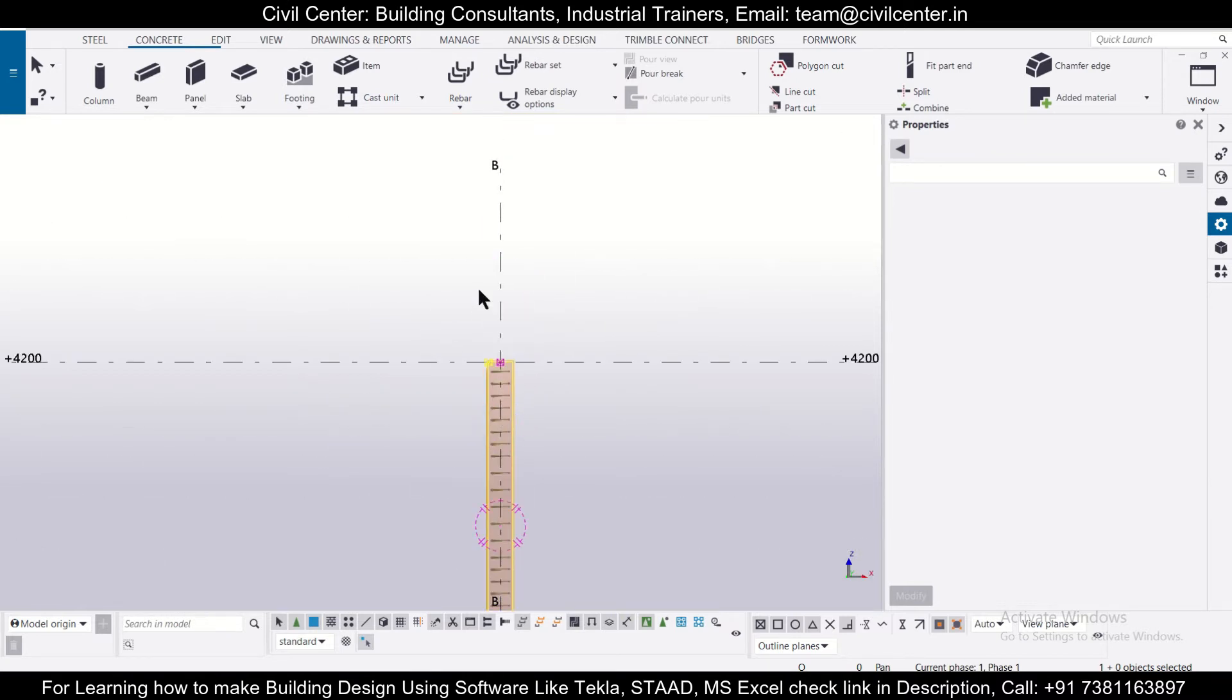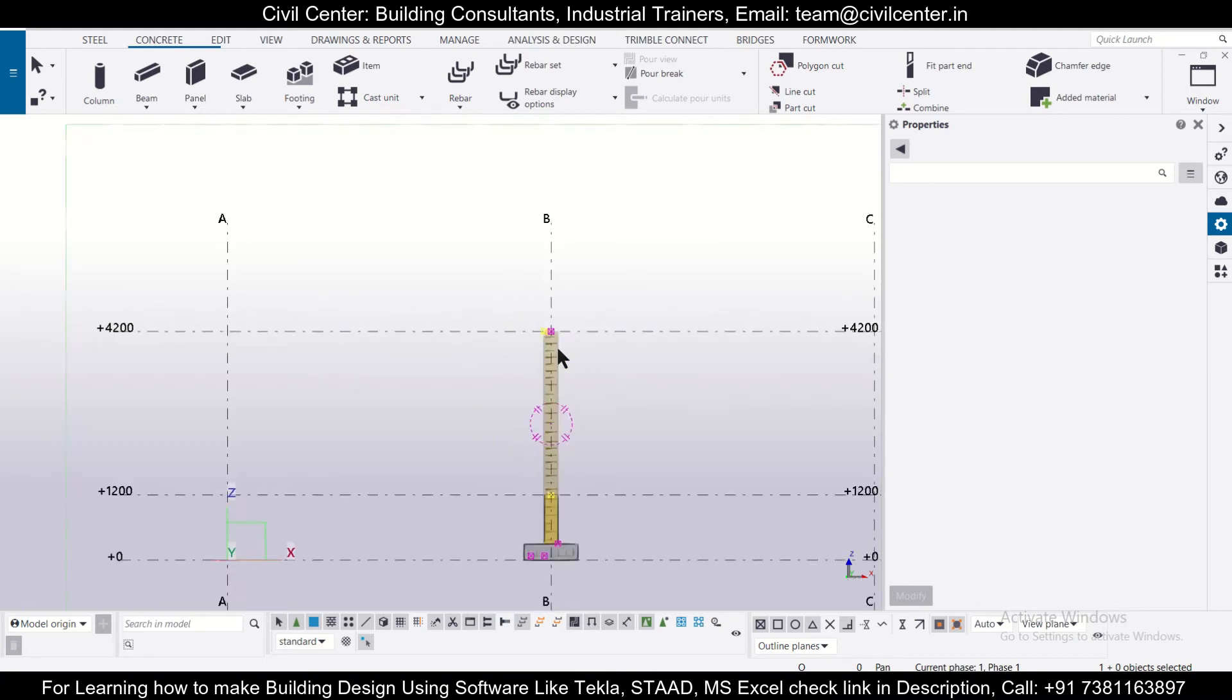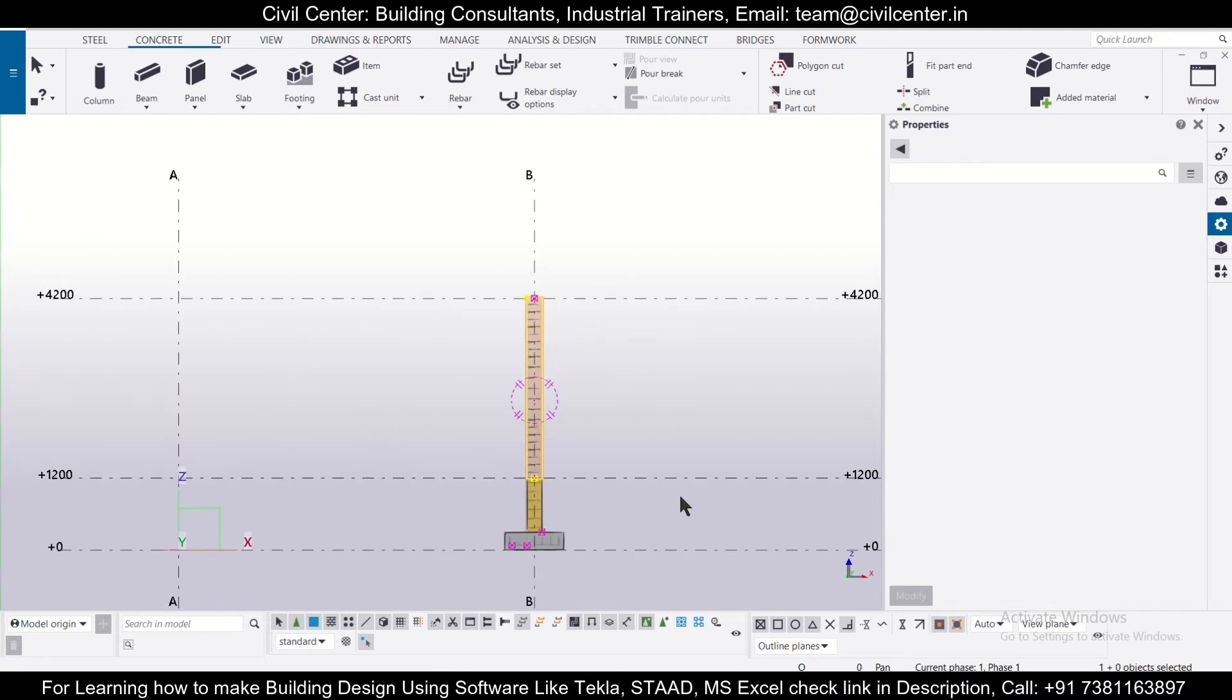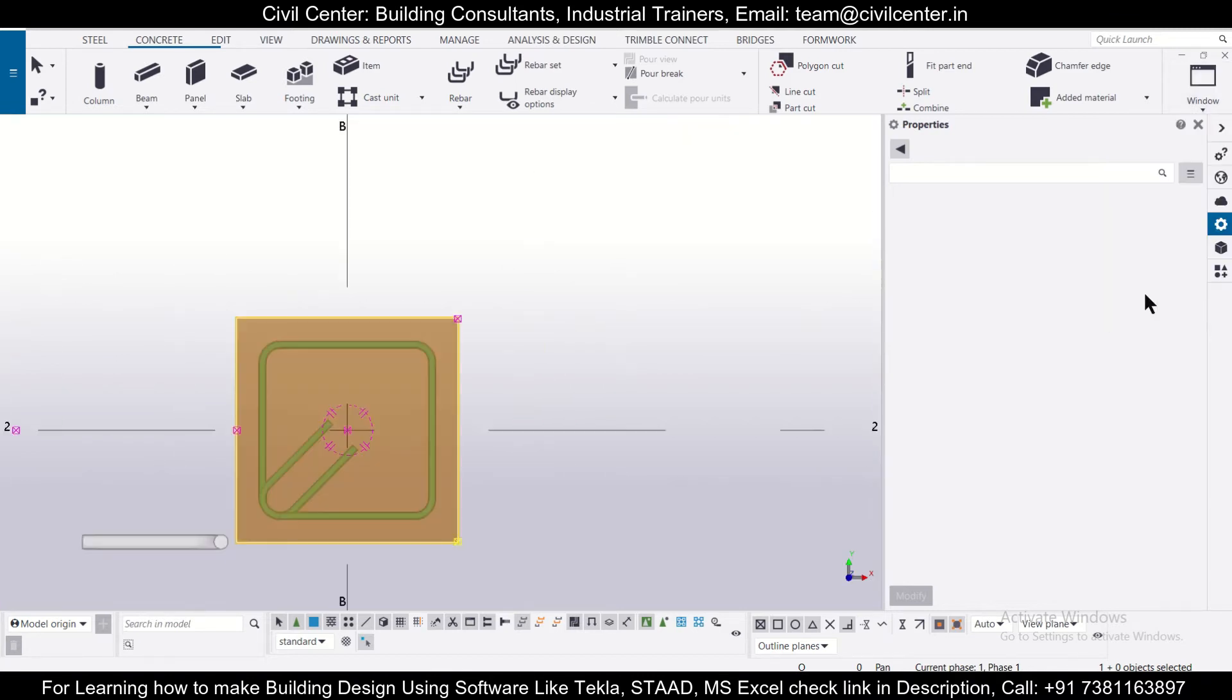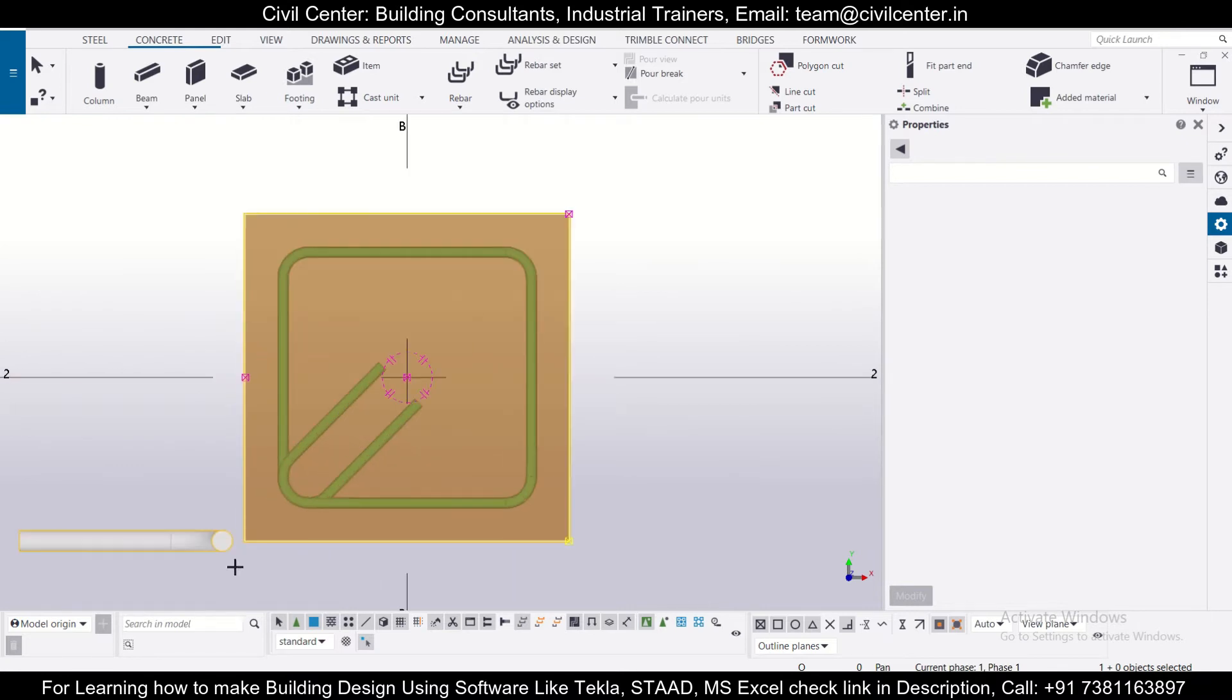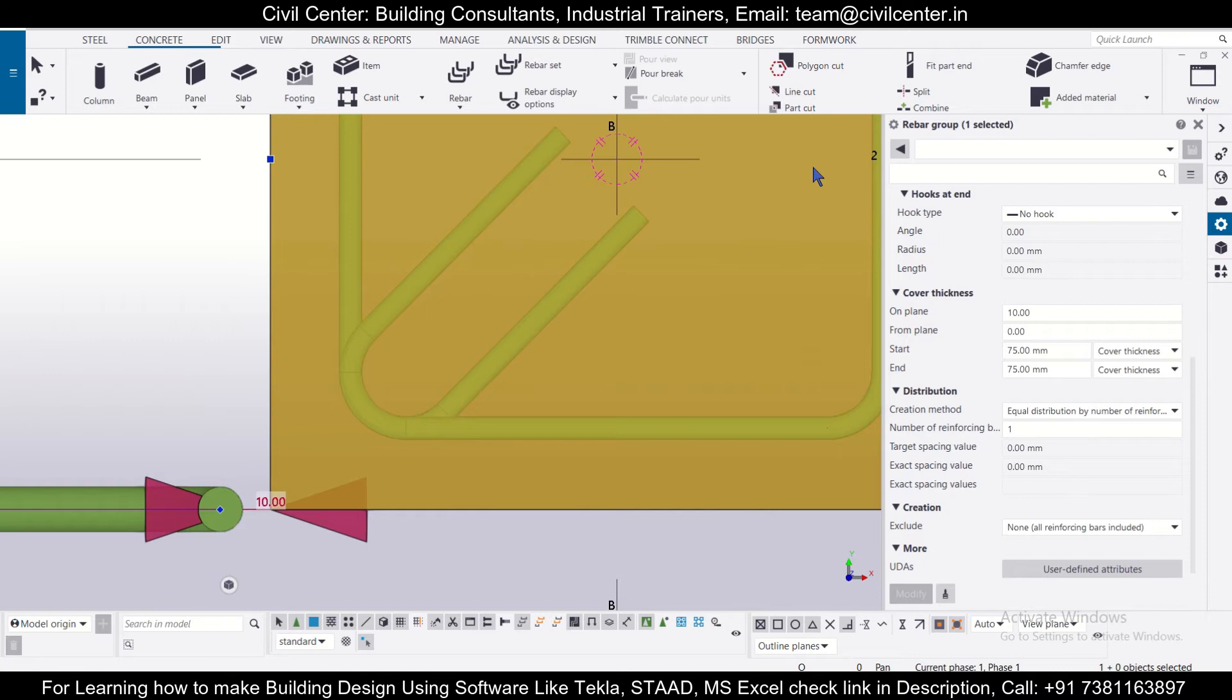So as you can see, the bar has been made with the bend for the starter bars. So now if we want to adjust its position, we can also do that. So for that, let's go to the top view. So let's change it from the plus 200 view. So we'll go to the plus 1200, the plinth level. And we have this particular bar here. So we'll select this.